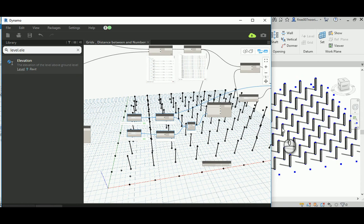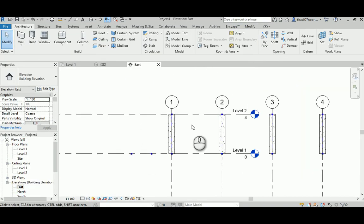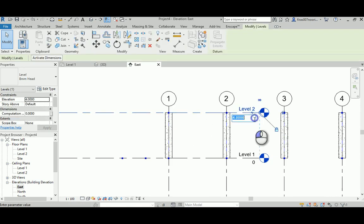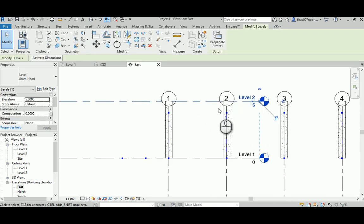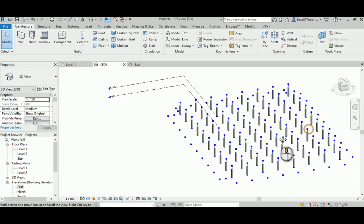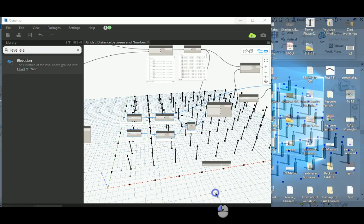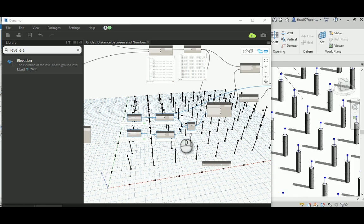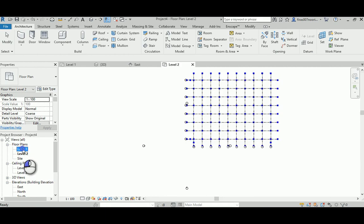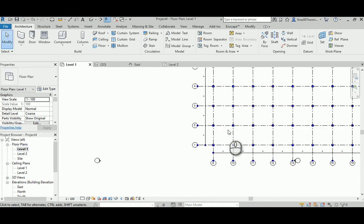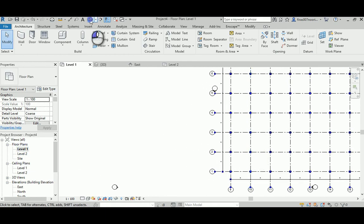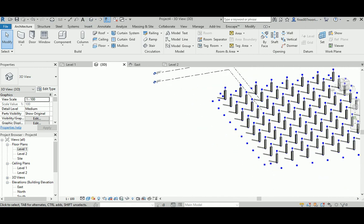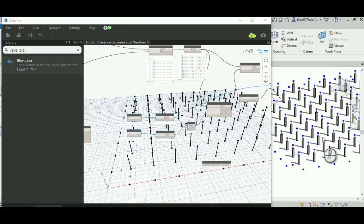Now let's test this and hit Run. Those columns should adjust — don't trust just the 3D view, check the elevation. If you flex the levels — say make it 4 or 5 — those columns should follow and be constrained accordingly. By that we get our lovely grids working perfectly, dimensions placed correctly, and the grid is parametrically driven.